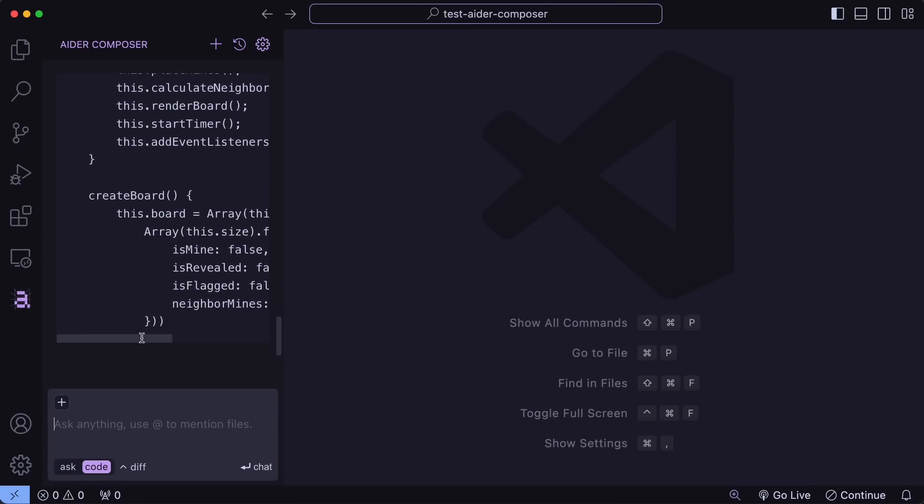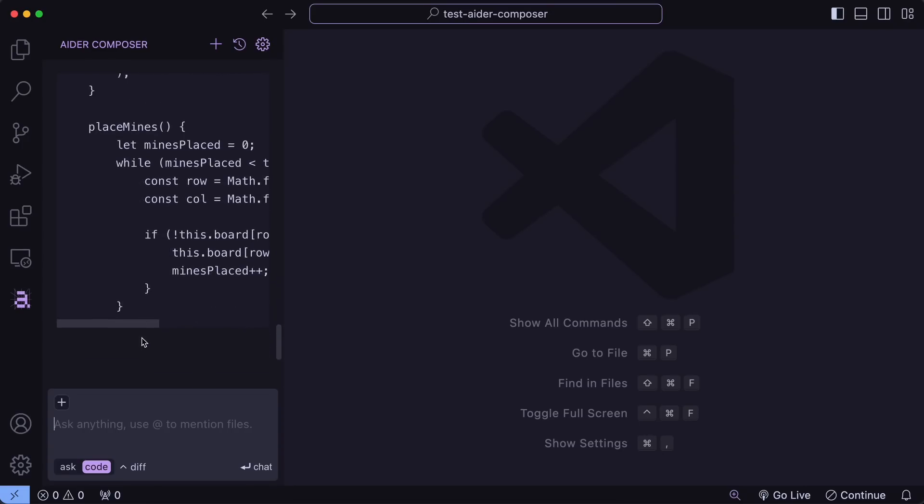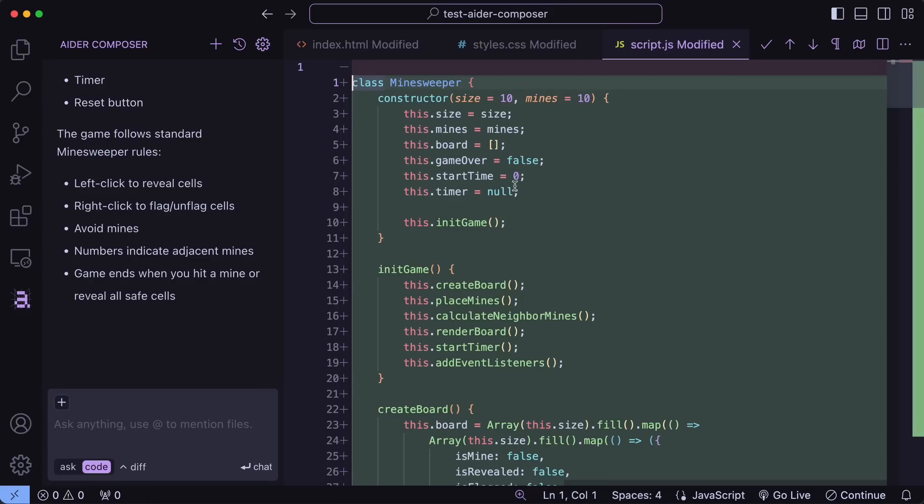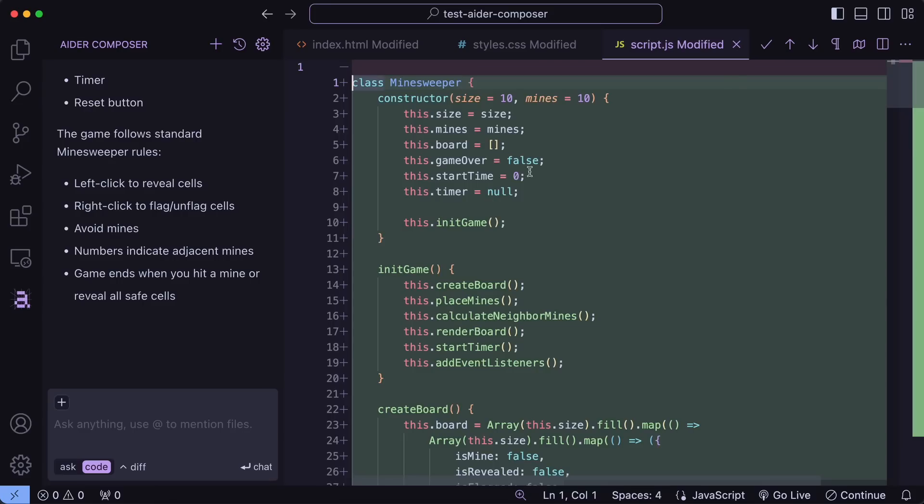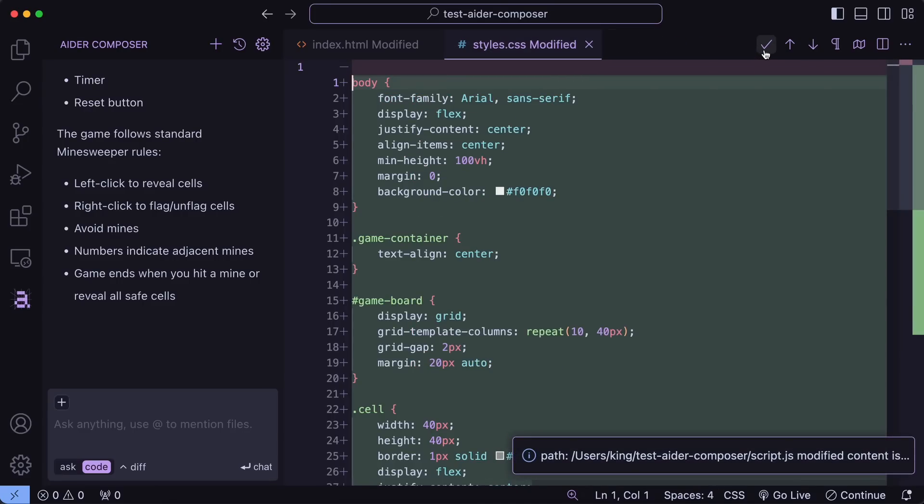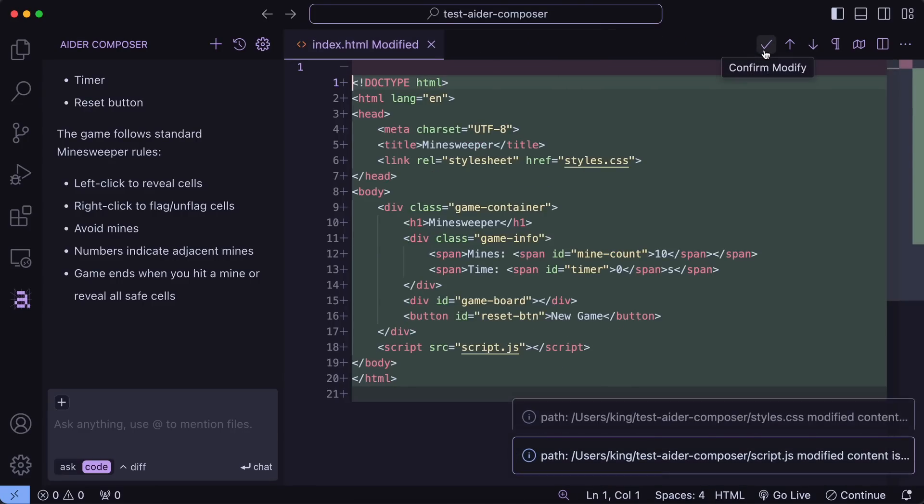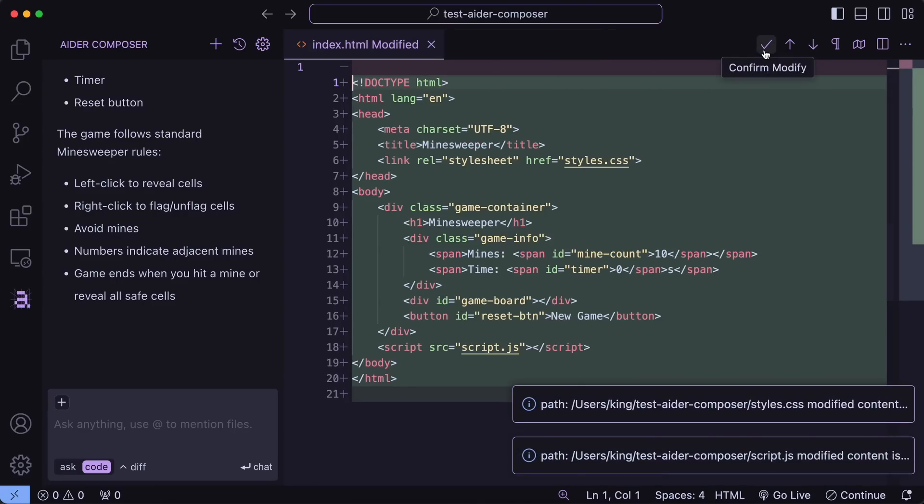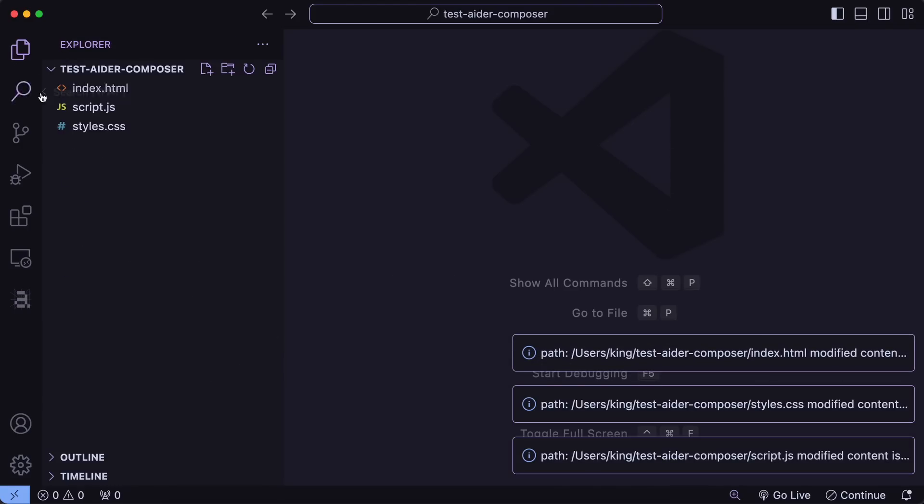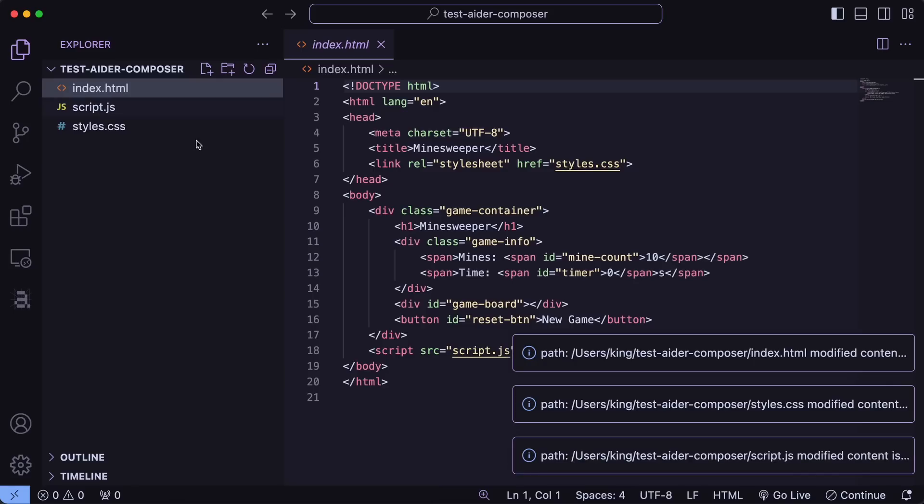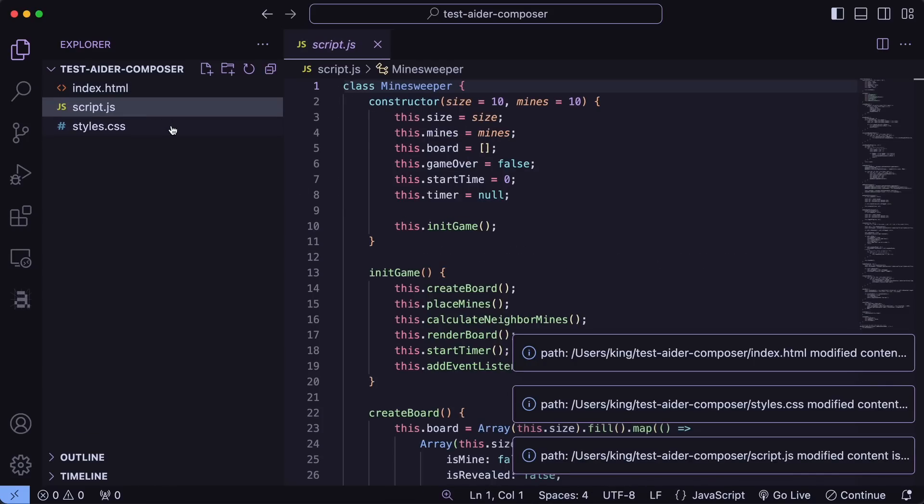Once the code has been generated, you'll then get the files opened that have been edited or generated by Aider, and you'll need to approve or reject it by using the tick icon at the top. Let's hit the tick, and once you do that, the files will be created, and it's done, just like Aider.